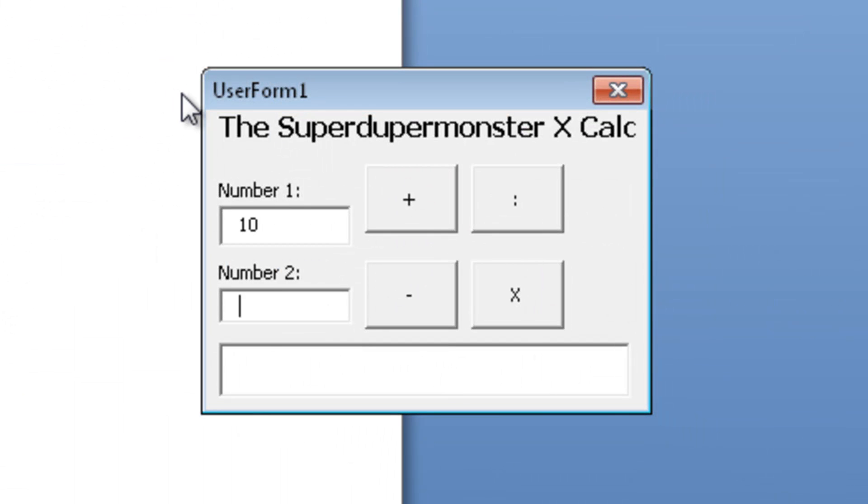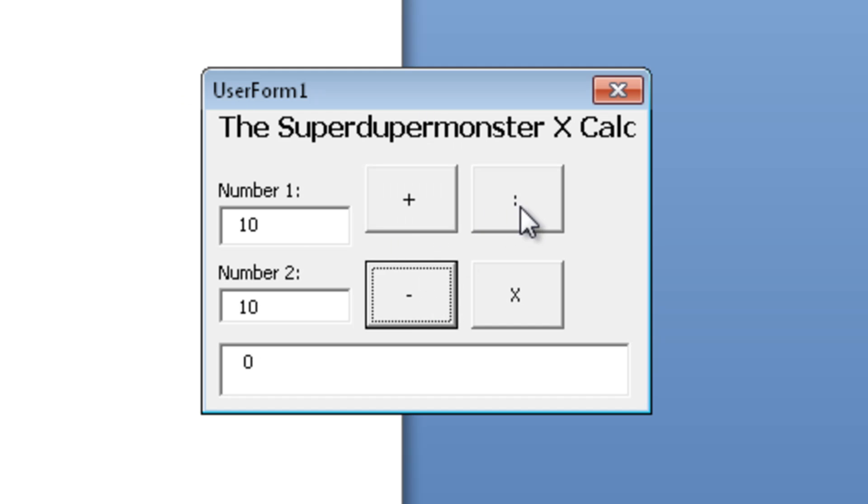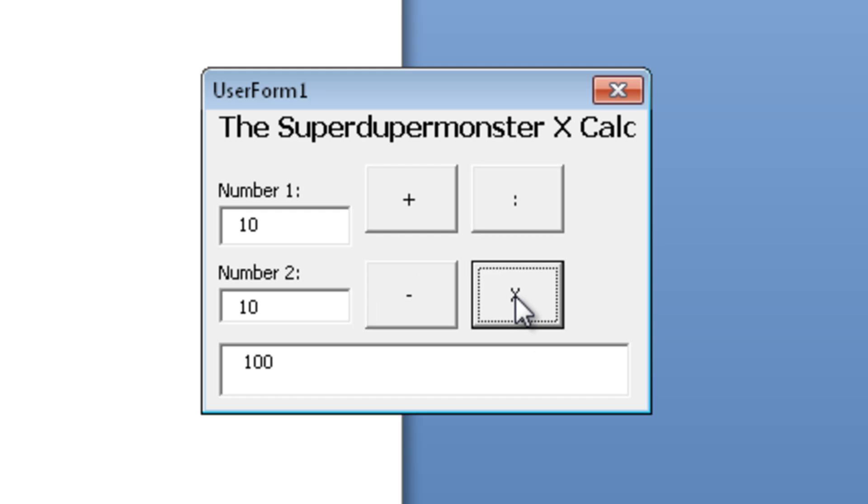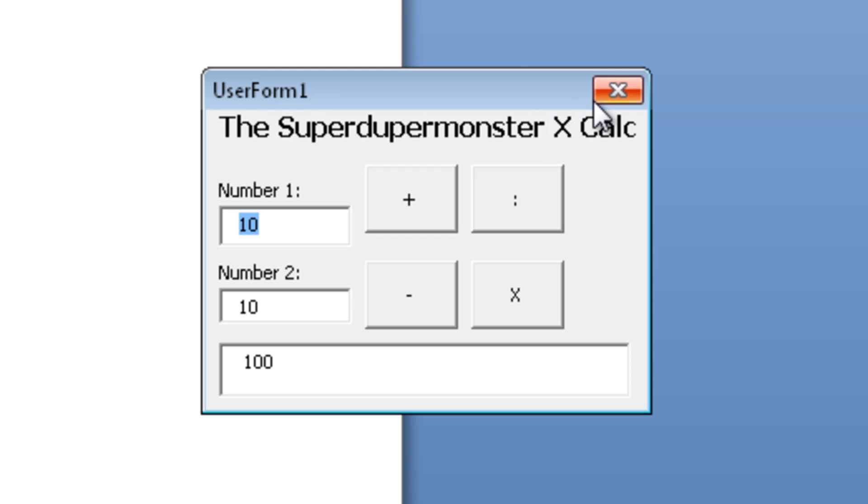Let's do 10 and 10. 10 plus 10 is 20. 10 minus 10 is 0. 10 divided by 10 is 1. 10 times 10 is 100. Awesome, it works. You should actually test it about 5 times with different numbers but I'm pretty sure we did it, so I'm just gonna call it quit.